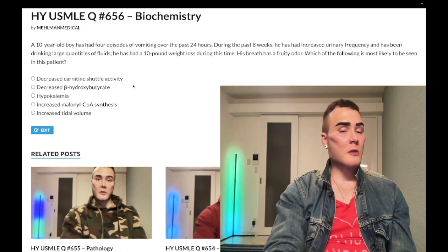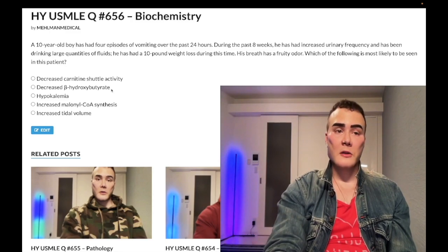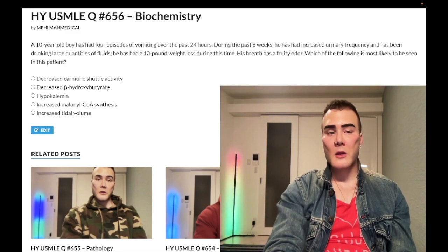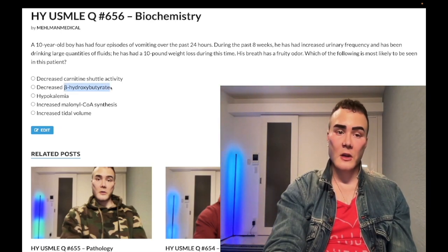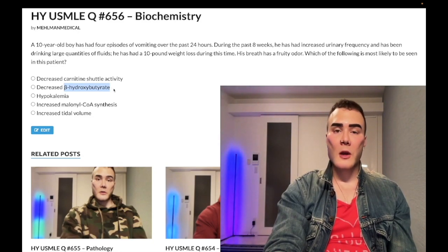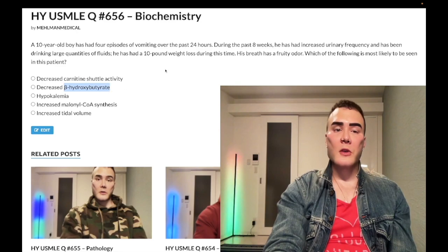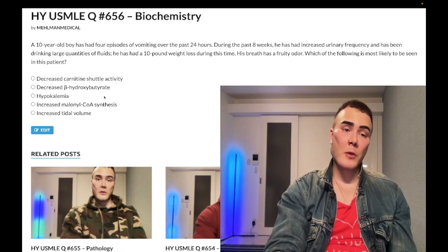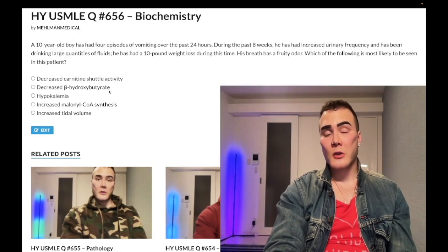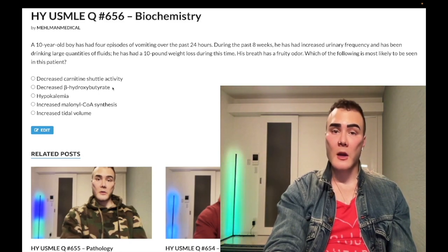Choice B: decreased beta-hydroxybutyrate — wrong answer. Beta-hydroxybutyrate is a ketone body, and clearly we have ketogenesis in DKA, so this would be increased, not decreased. This specific ketone body shows up all over the NBME exams for Step 1. They'll give it in an arrow question for DKA and the answer will include an up arrow for beta-hydroxybutyrate.